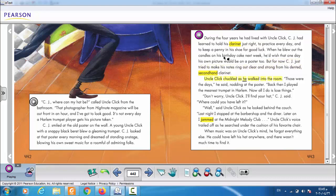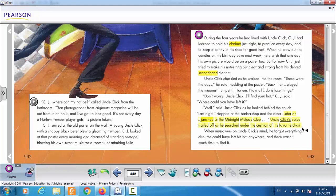During the four years that he had lived with Uncle Click, CJ had learned to hold his clarinet just right, to practice every day, and to keep a penny in his shoe for good luck. When he blew out the candles on his birthday cake next week, he'd wish that one day his own picture would be on a poster too. But for now, CJ just tried to make his notes ring out clear and strong from his dented second-hand clarinet. Uncle Click chuckled and said, "Those were the days. Back then I played the meanest trumpet in Harlem. Now all I do is lose things." "Don't worry, Uncle Click, I'll find your hat," CJ said.